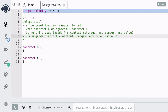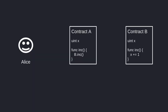Once you deploy a smart contract onto the blockchain, you can't change the code of that contract. However, using delegatecall you're able to upgrade the contract even though you cannot change any of the code inside it.